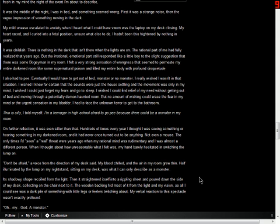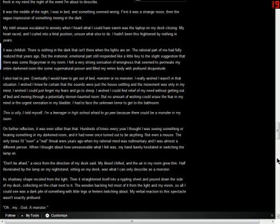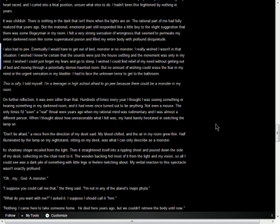Don't be afraid, a voice from the direction of my desk said. My blood chilled and the air in my room grew thin. Half illuminated by the lamp on my nightstand sitting on my desk was what I can only describe as a monster. Its shadowy shape recoiled from the light. Then it straightened itself into a rippling sheet and poured down the side of my desk, collecting on the chair next to it. The wooden backing hid most of it from the light and my vision, so all I could see was a dark pile of something with little legs or feelers twitching about. My verbal reaction to the spectacular wasn't exactly profound. Oh. My. God. A monster.